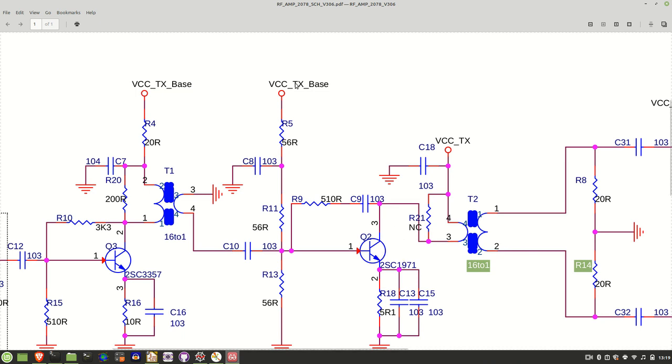The biasing arrangement for this transistor consists of these three 56 ohm resistors right here. This VCC_TX_base is around about 9 volts, so you can see at the base of the transistor here we're going to have roughly 3 volts.